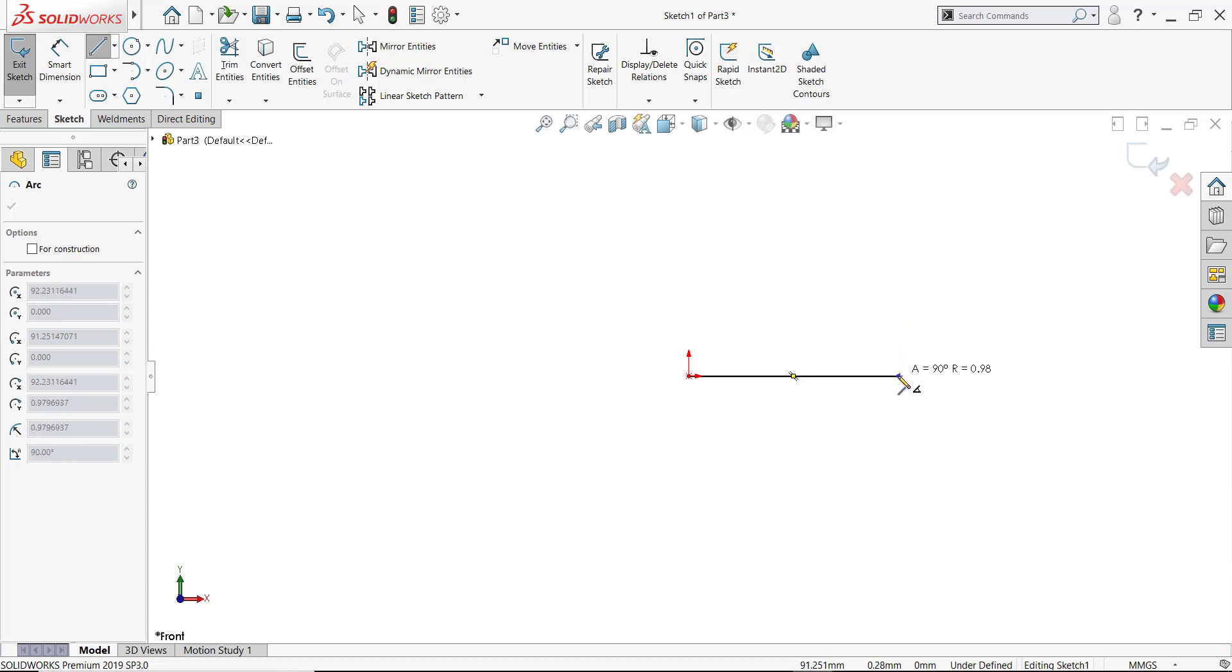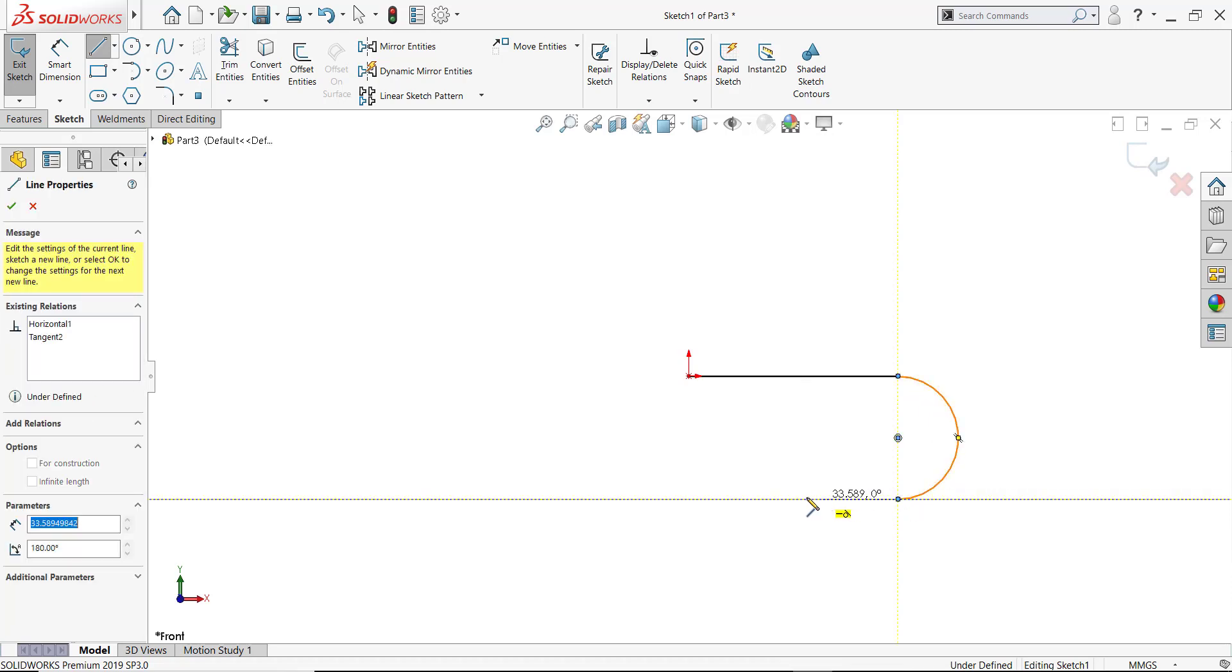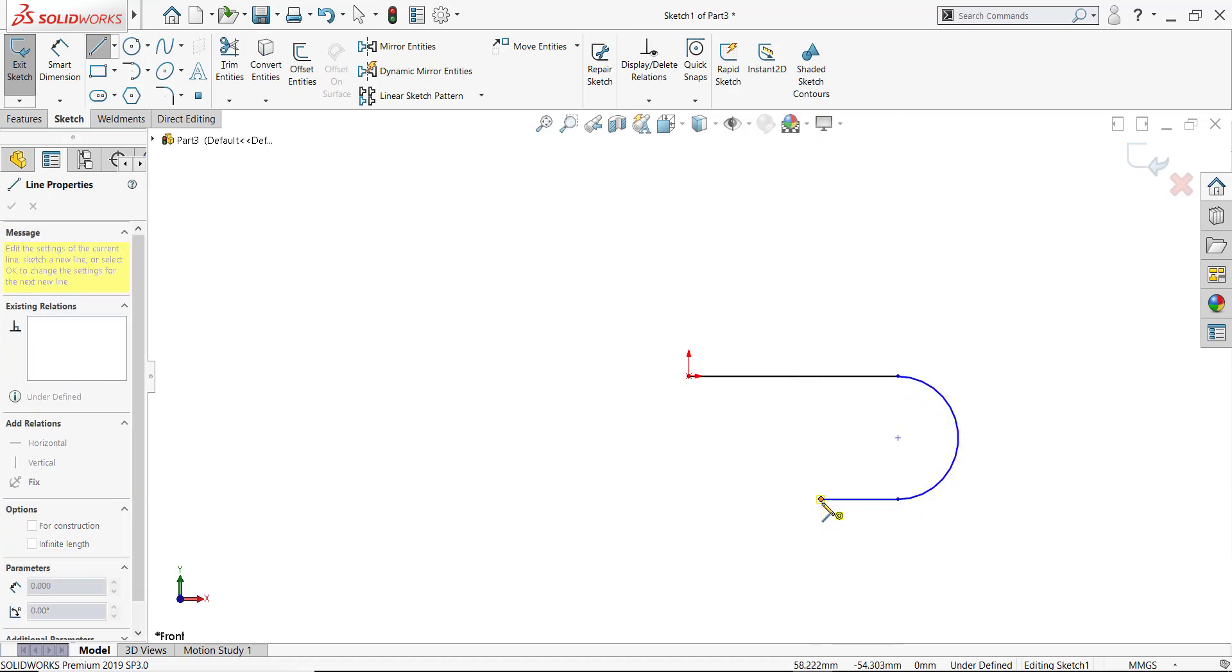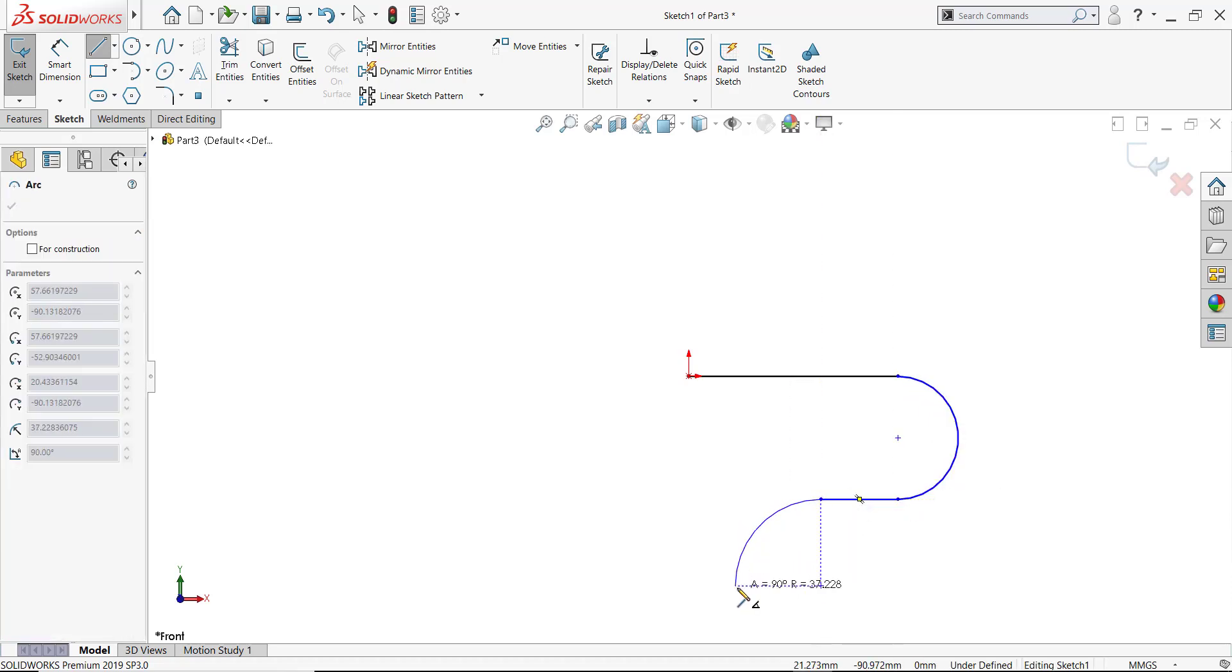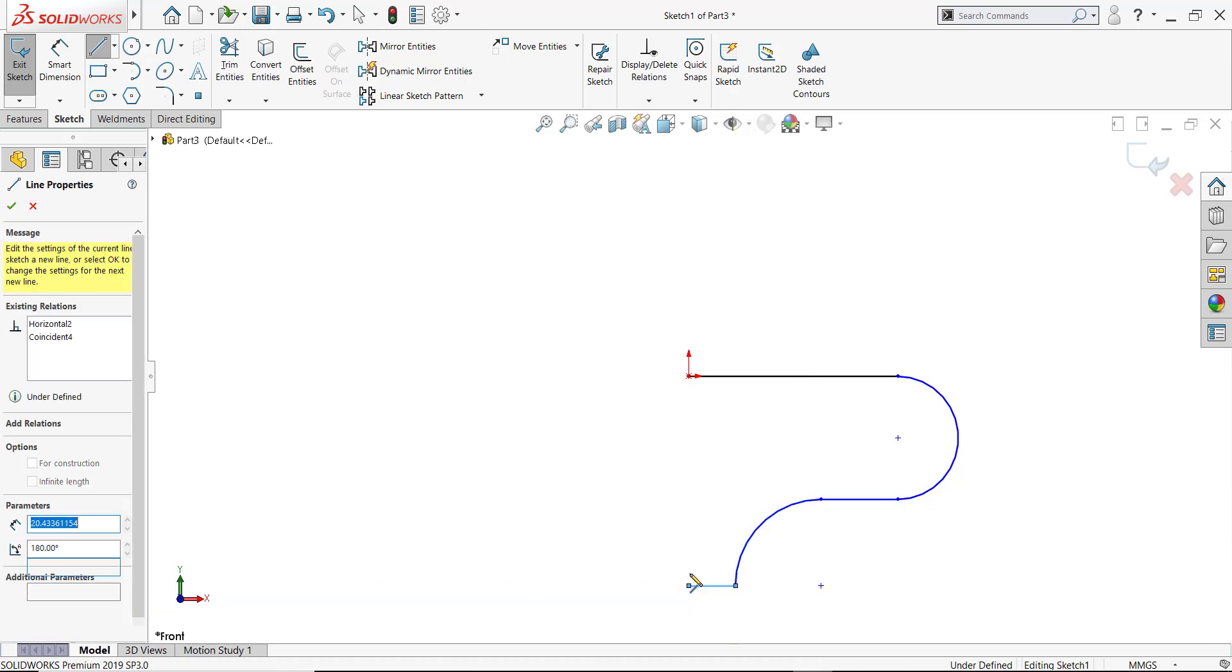And so simply by using mouse movements and the A key where necessary or where desired, I can create a lot of geometry without, quote, picking up my pencil.